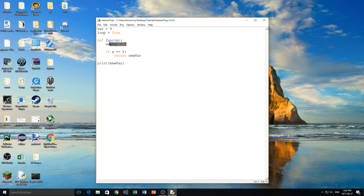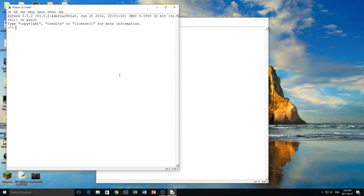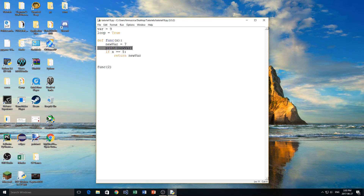The variable new_var is actually a local variable to the function func. That means the only thing able to access, change, and use new_var is the function func itself. So if I put the print statement inside of my function and then call func with a value of 2, new_var does print to the screen and we don't get an error. That is how the local variable works.